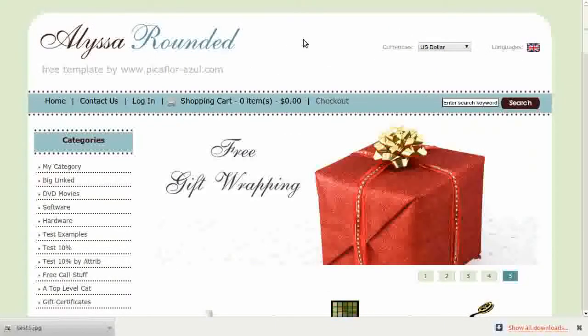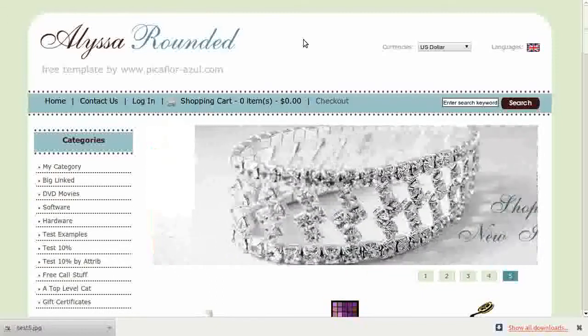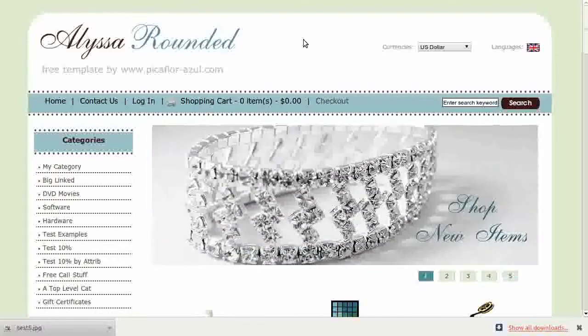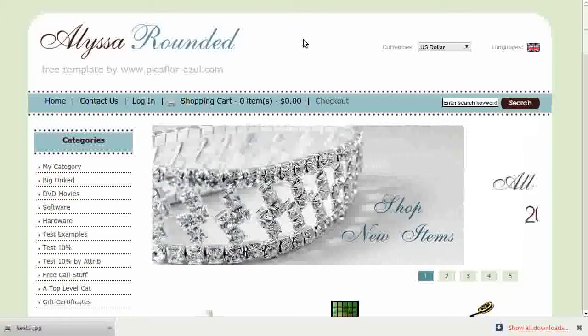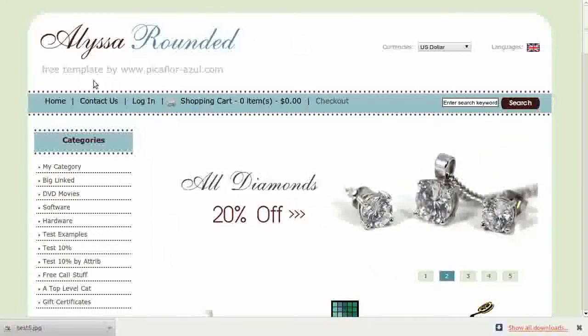Hi! Today I will be showing you how to show your categories on the main page. The template that you see here is called a list surrounded. If you'd like to use it, go to our website and download it for free.